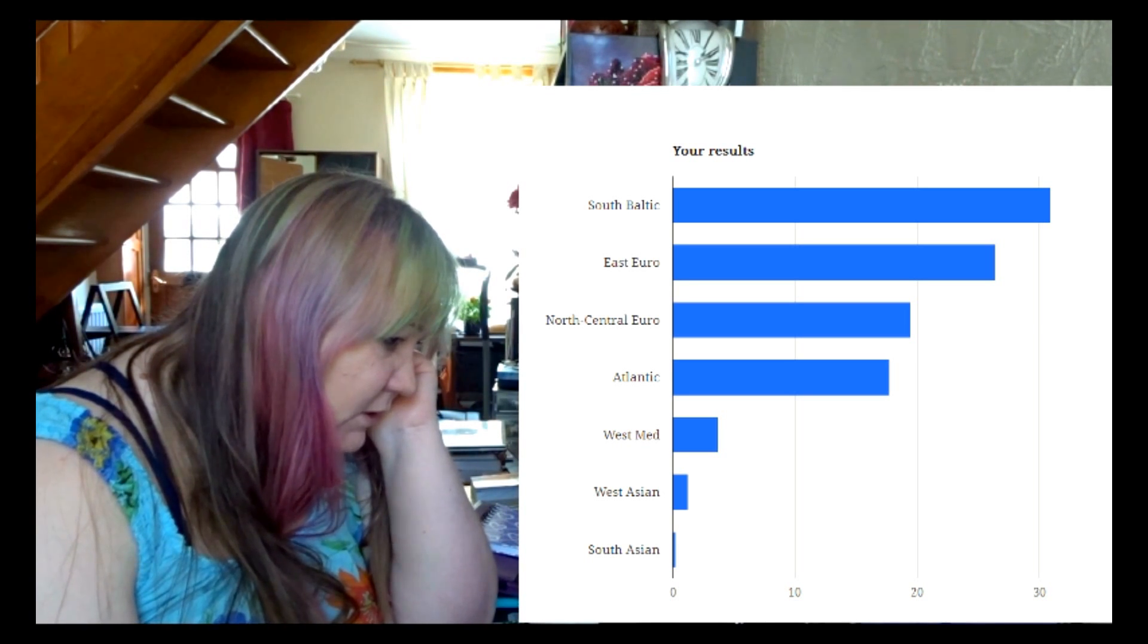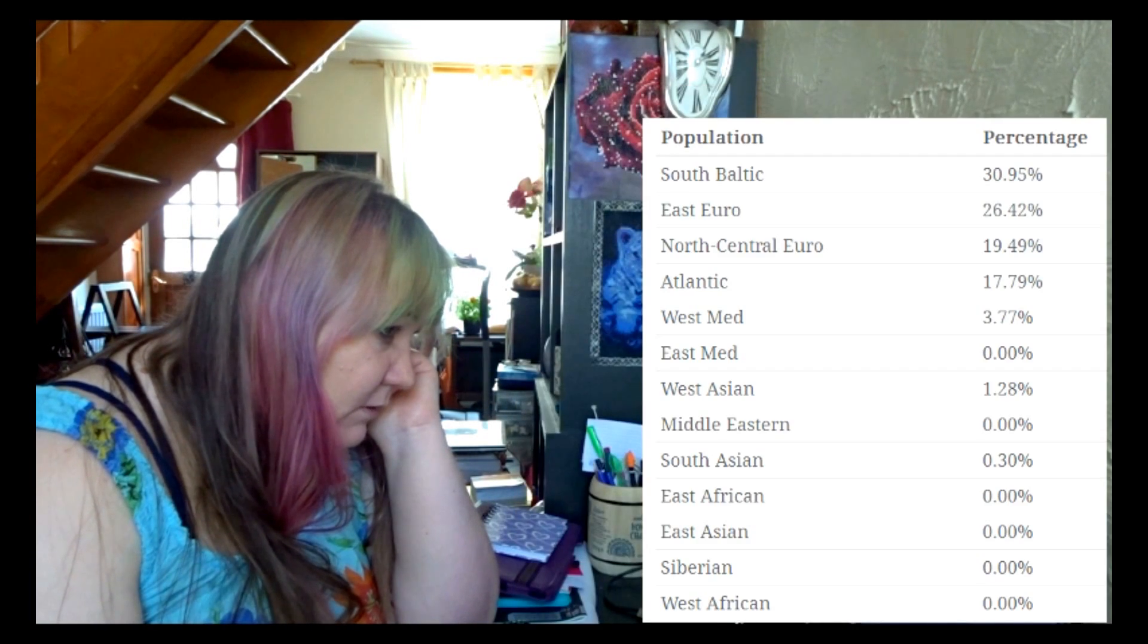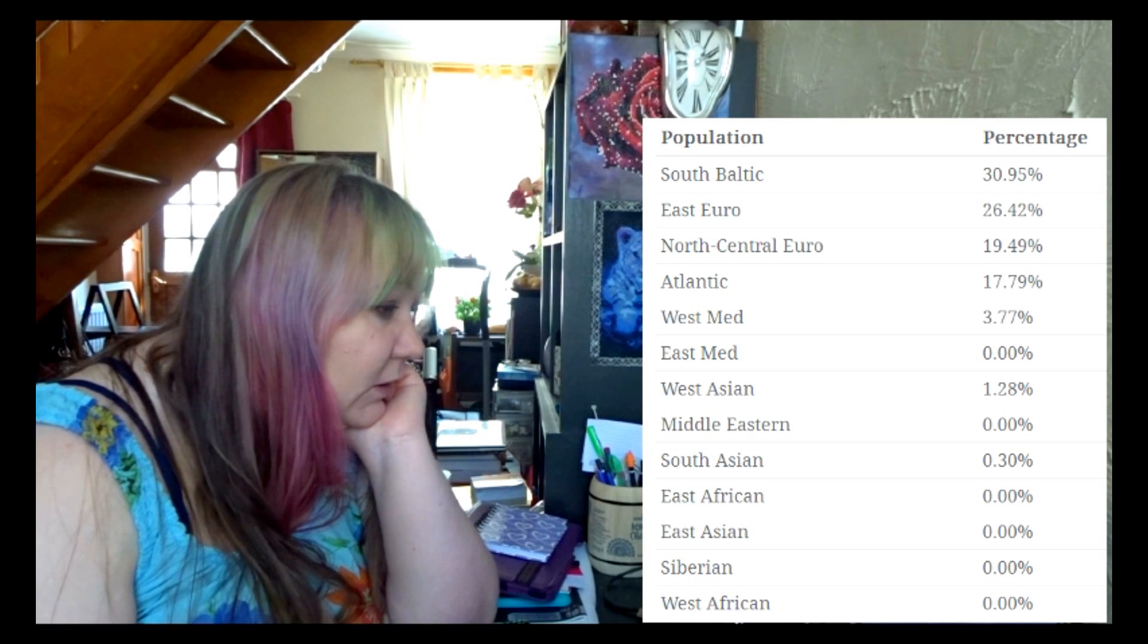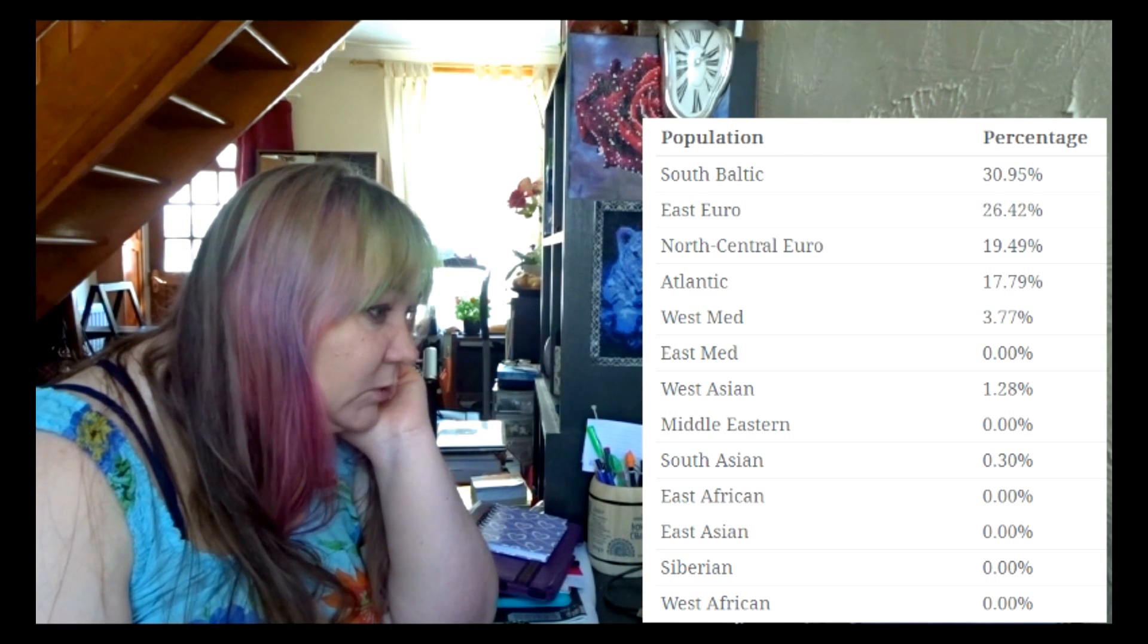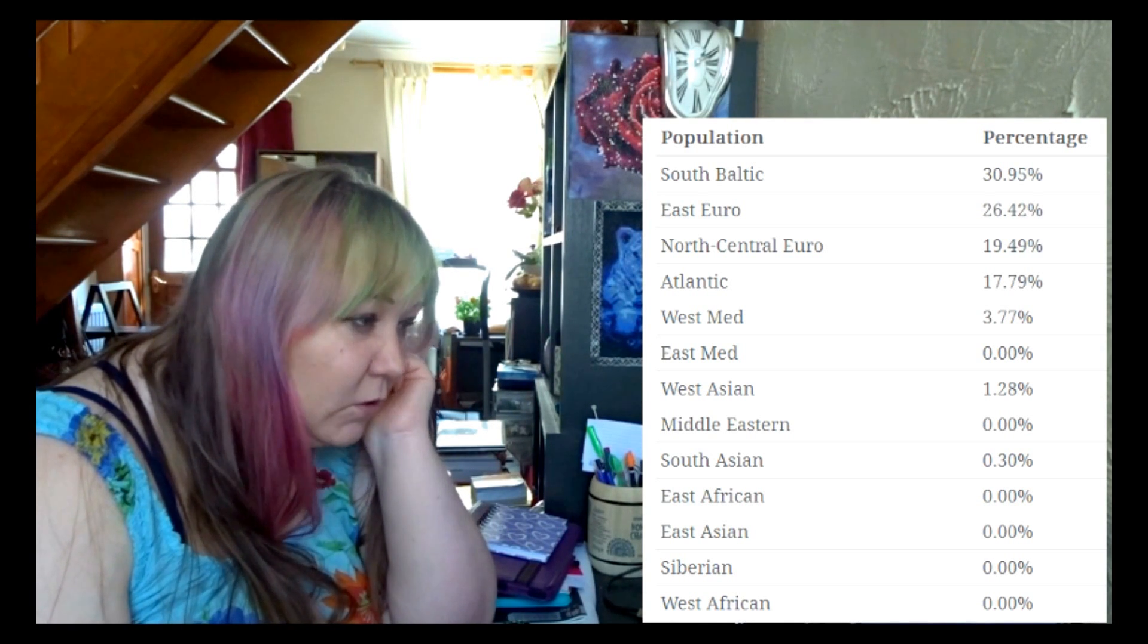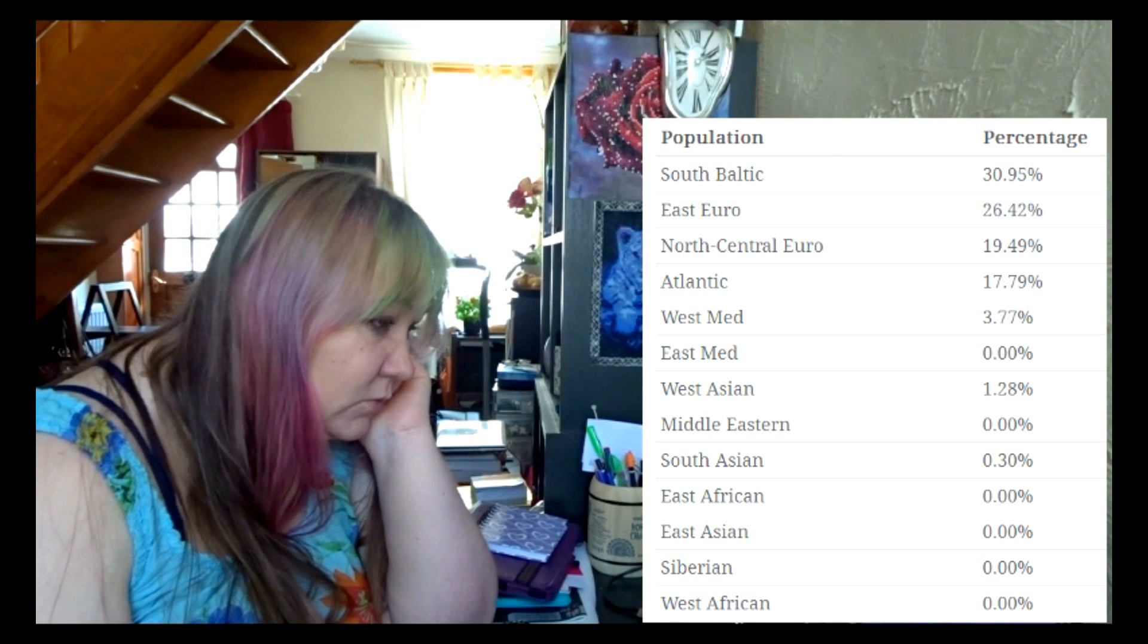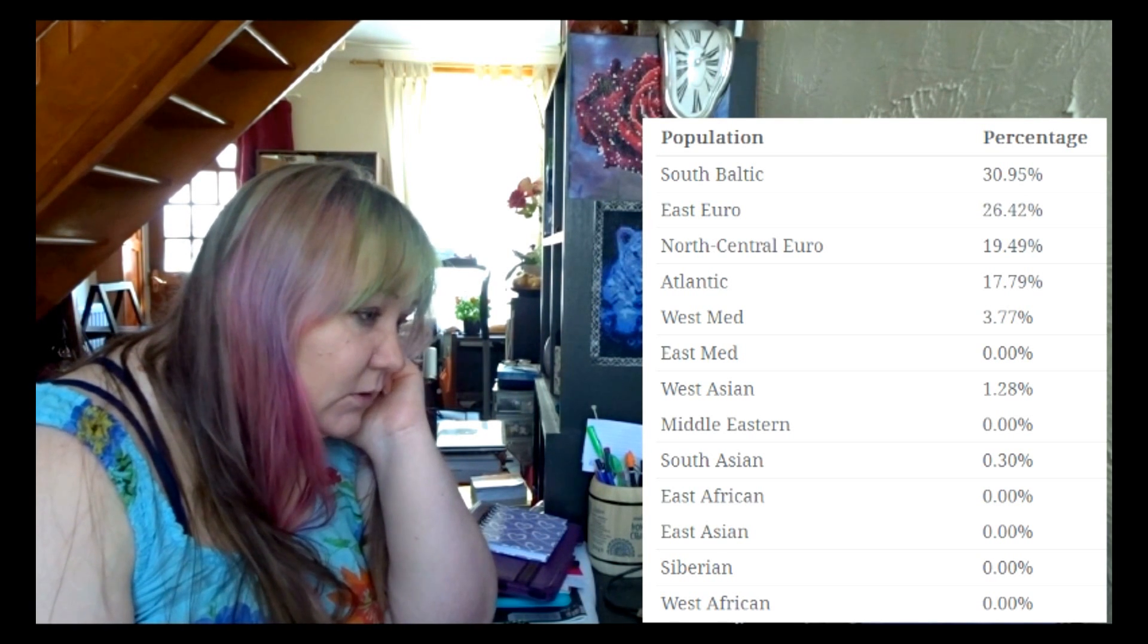This one is very, very close. Okay, maybe South Baltic seems quite low, but again it depends how far back they look and also how far back actually any of the tests can look. It's all like speculation anyway.